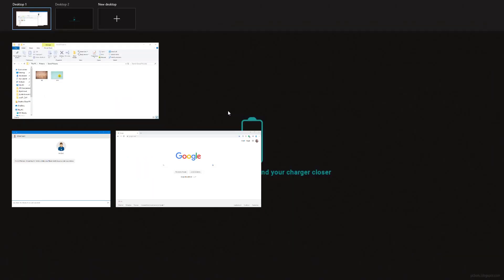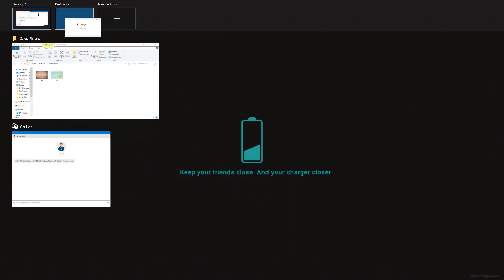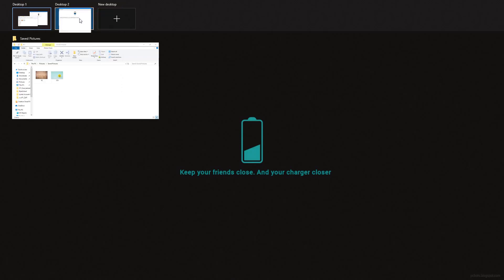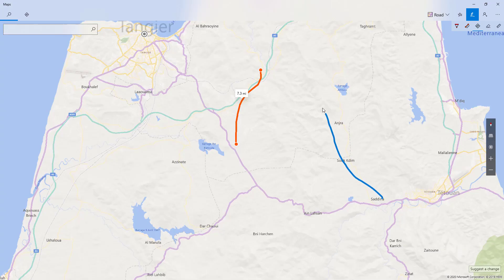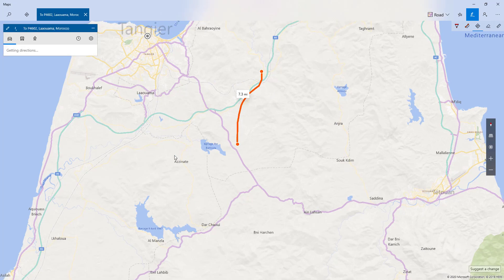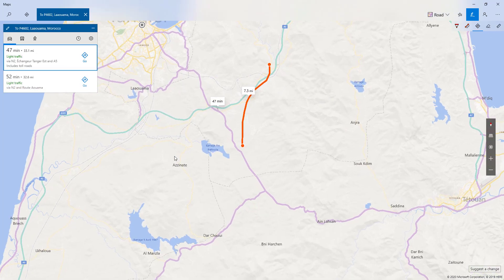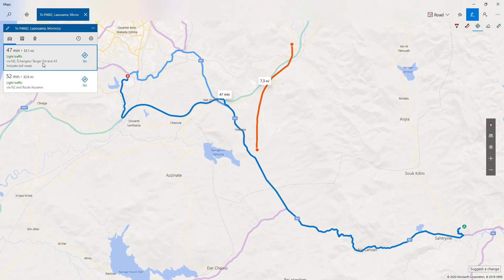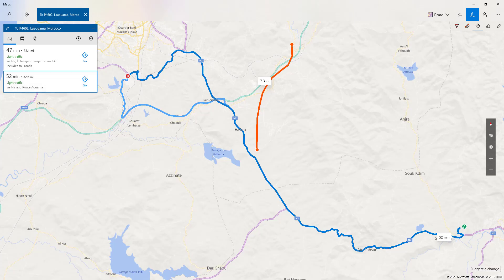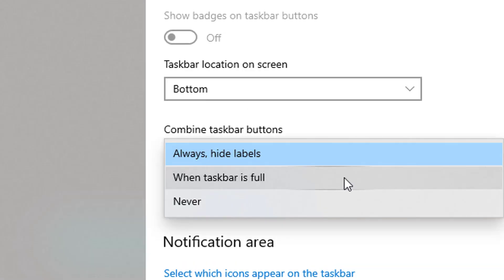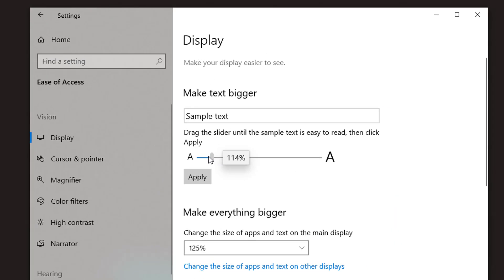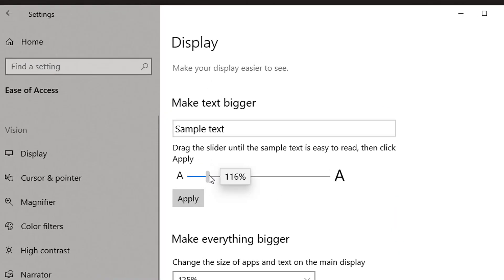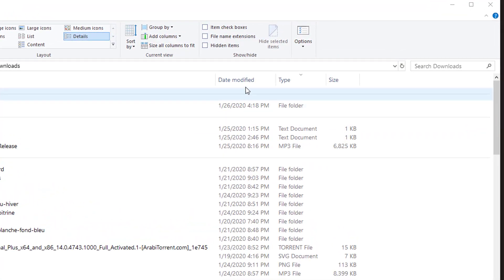In this video I have put together 15 quick tips and tricks for Windows 10, designed to give you some new skills, inspire new ways of working, or remind you of features that you forgot about. You will see tips for customizing the Windows taskbar, some tricks for making things more readable, lots of options for